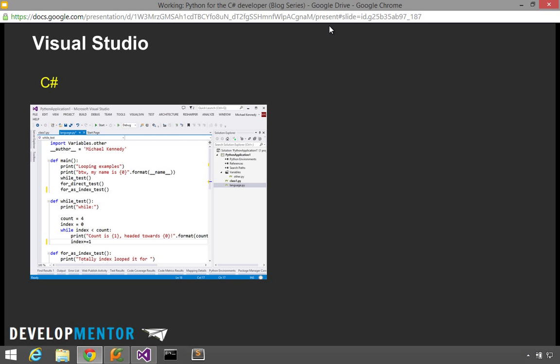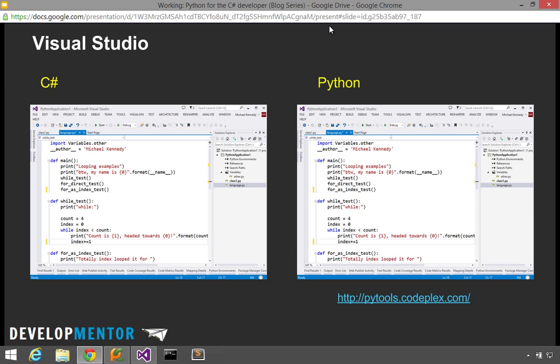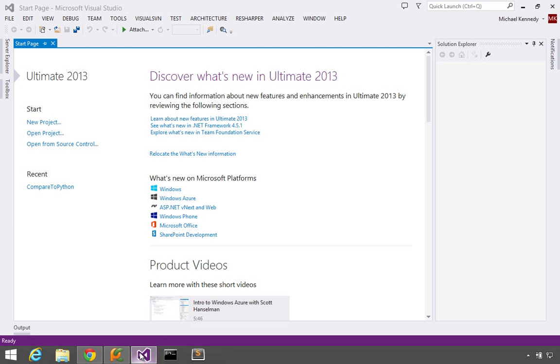Coming from C Sharp, of course we love Visual Studio, and we don't want to give it up. What could we use if we were going to do Python? Well, guess what? You can use Visual Studio to do Python, and not in some hooky way like, it's a text editor and it'll edit Python files for you, but in the real sense that Visual Studio is a great IDE for this environment. So let's go over here and look at Visual Studio.